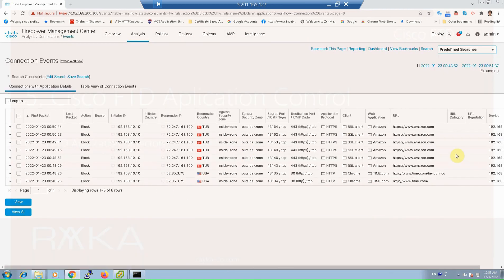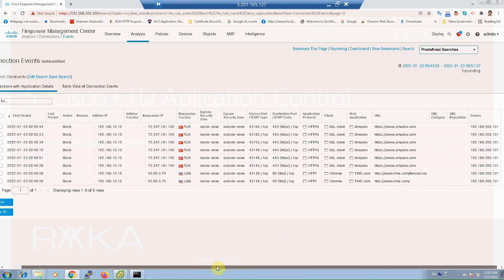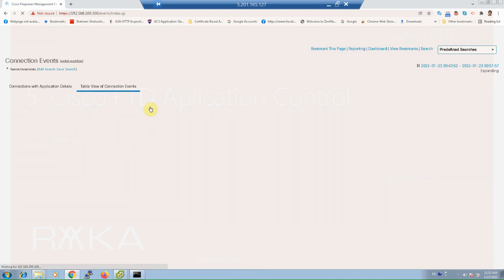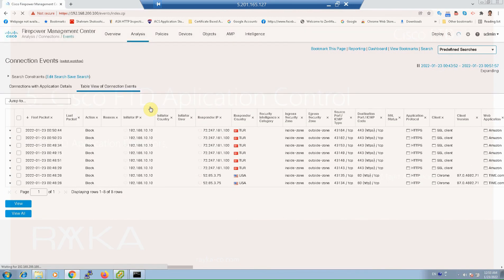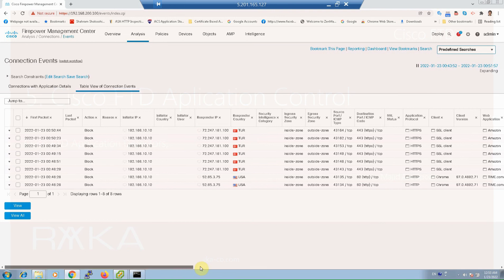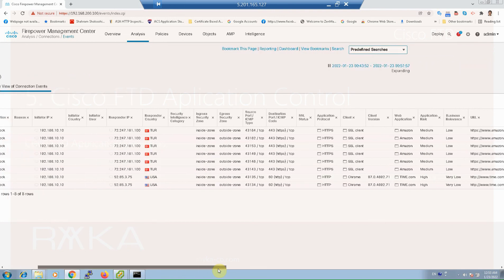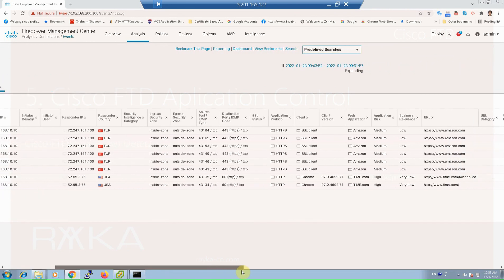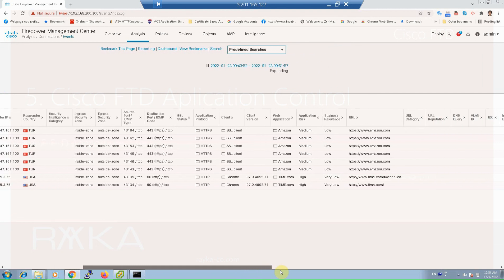As you can see amazon.com and also time.com are blocked. You can also choose to show table view of the connection events. With this option you can see not only application details but also FTD engines and rules matching the traffic. With this option you can make sure if intended traffic is matched as you wish or not.